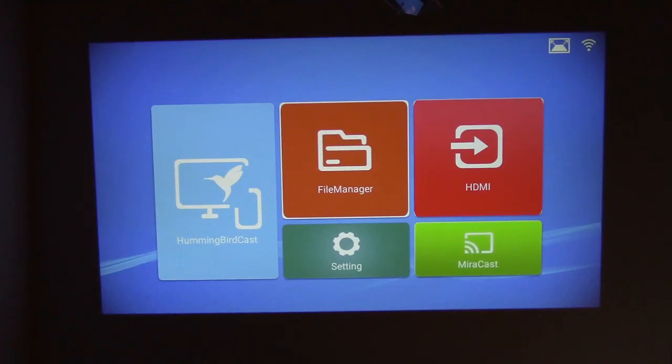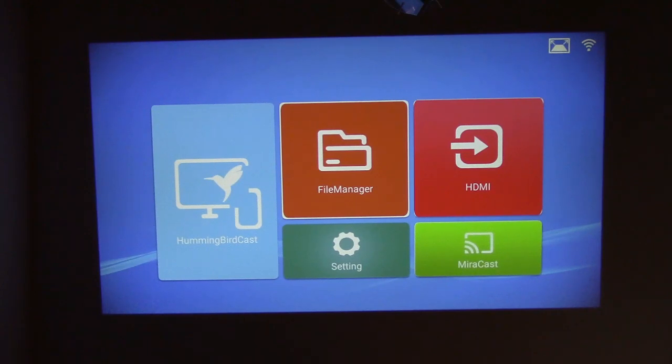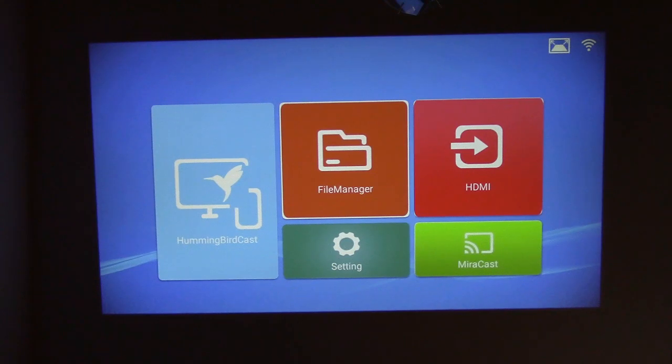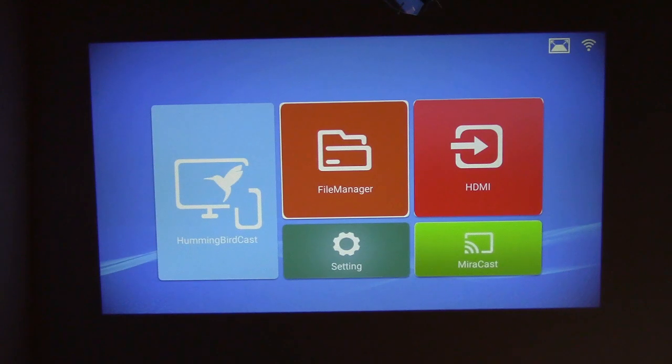Now back on the main screen, you can see Hummingbird Cast, which would be for an iOS device, and mirror cast in the lower right corner for an Android device. And also, of course, the HDMI input. If you stick a USB drive in there, you'd use the file manager.